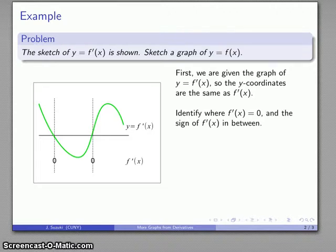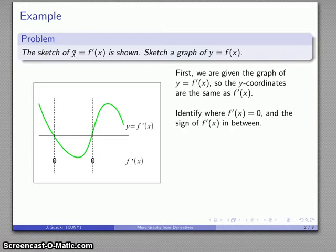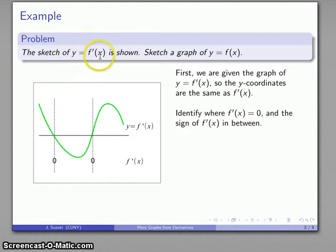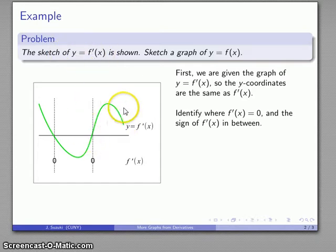We also want to know the sign of the derivative at places in between. The derivative is the y value, which means that anytime the y values are negative, the derivative is negative, and anytime the y values are positive, the derivative is positive. So the derivative is positive if we're above the axis, and negative if we're below the axis. Now we know the signs of the derivative.